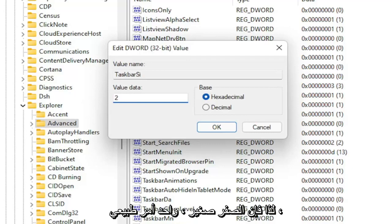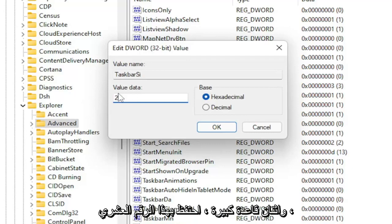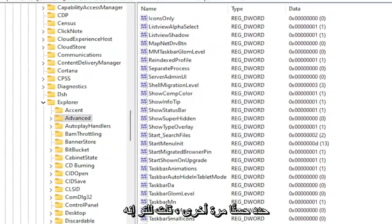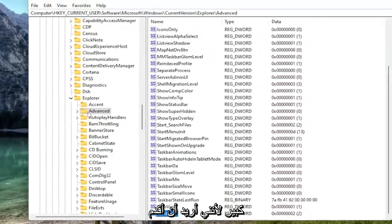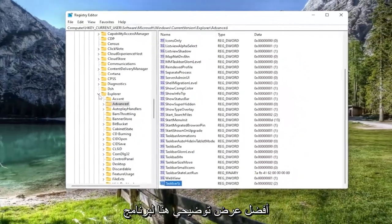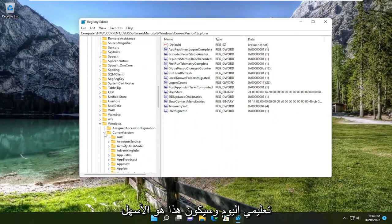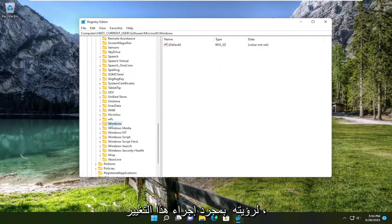So zero is small, one is normal, and two is large. Base, keep that hexadecimal. Select OK. I just set it to the large one because I want to give the best demonstration here for today's tutorial. That'll be the easiest to see.